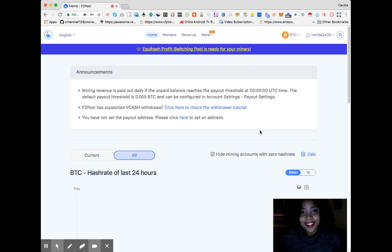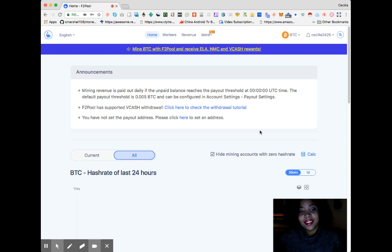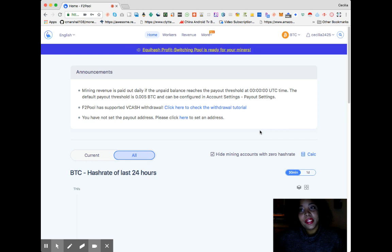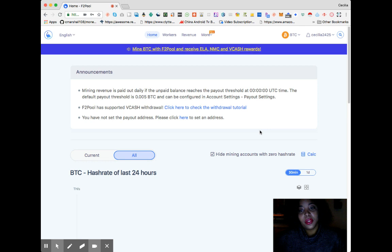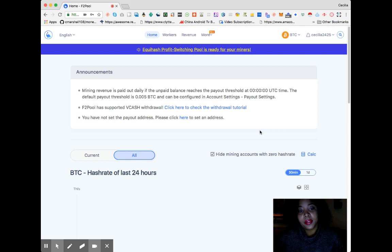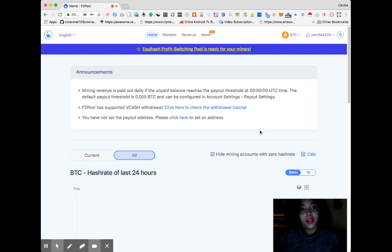Okay guys, sorry the last video cut off. I'm on FTPool.com and I'm going to show you how to set up your mining pool account, which is really simple and easy, especially if you have mining pool software.